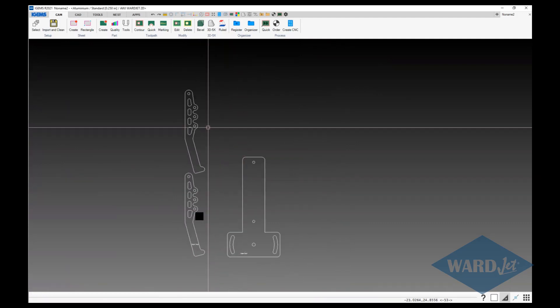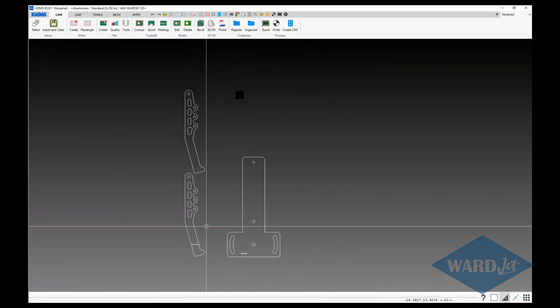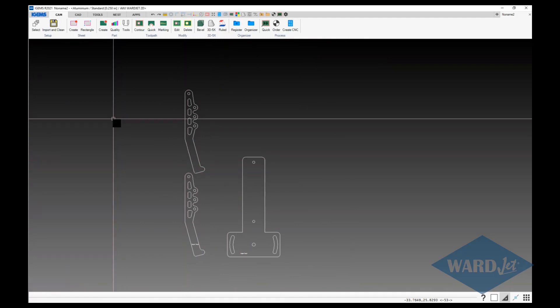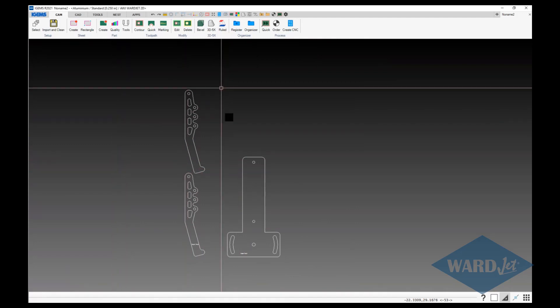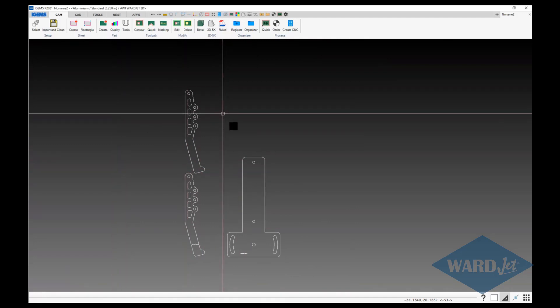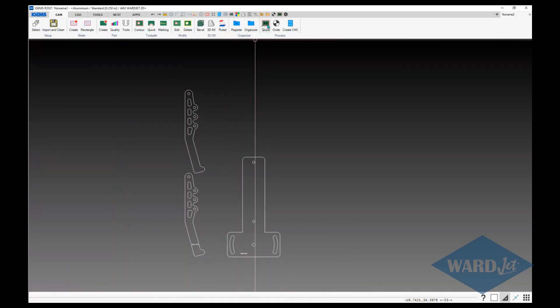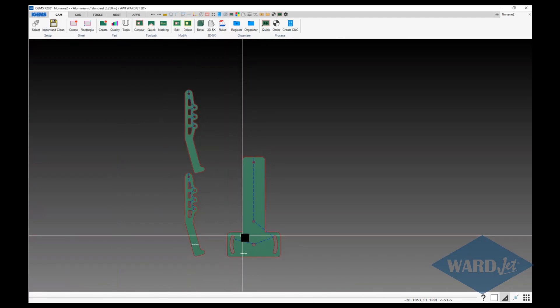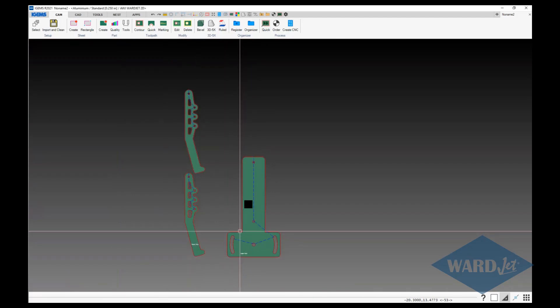What it did there was import the parts and then also run the cleanup tool. So if I go ahead to my quick button, it can go ahead and create those parts.